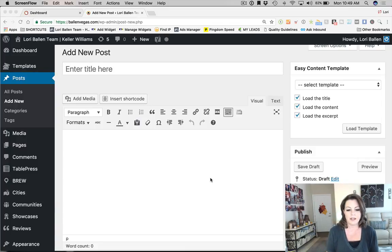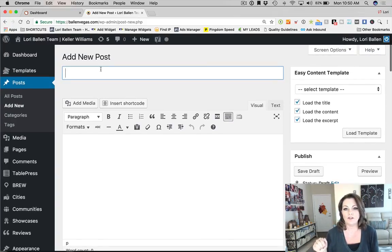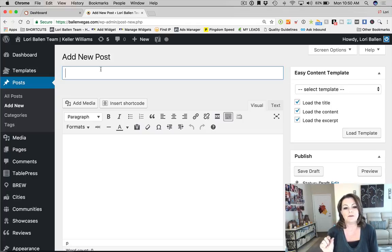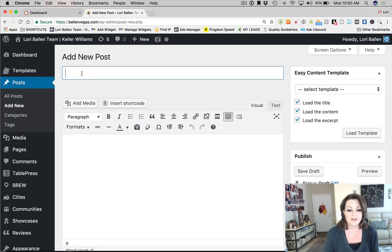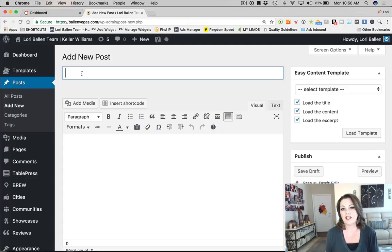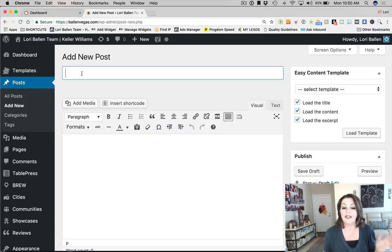I've got my blog post open here and I'm using WordPress. The first thing I'm going to show you is how to start with the title. Your title is important because you want to make sure it's not too long, it appeals to the audience, it covers the topic you're covering, and as best practice, it includes the keyword that you are targeting.